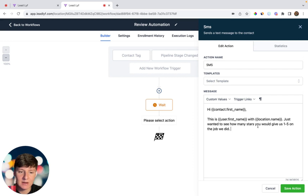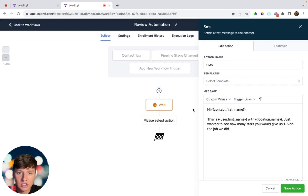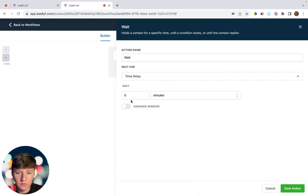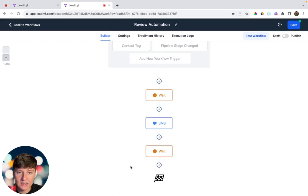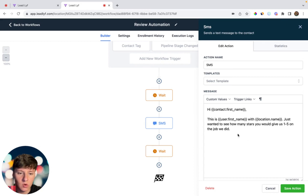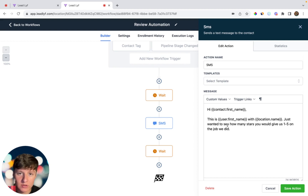The first text message says something like: 'Hi [contact first name], this is [name] with [company]. Just wanted to see how many stars you would give us — one through five — on the job that we did.' For this review automation, you don't necessarily have to create a big offer like with the Google review campaign, because the Google review campaign targets customers your client may not have interacted with in a long time. But with this review automation, your client would have just finished servicing this person, so they already have that rapport and trust — making it likely they'll leave a review. The purpose of this text is to get the customer to send back a number. If they send a four or five, this automation will send them a Google review request. If they send back a one, two, or three, they won't receive a Google review request — they'll just receive a message saying thank you for your feedback and that you're sorry to hear that.